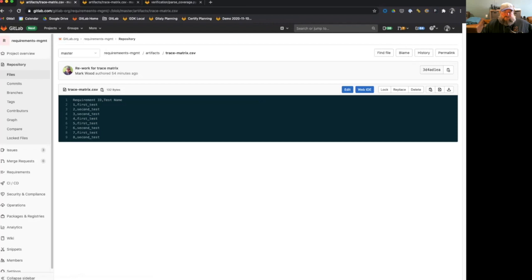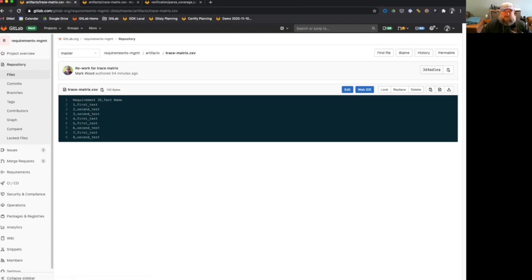So if I click on this, we'll see that right now we're saying requirement one, two, three, four, five, down the left column. And we're saying that one is first test, two is second test. And I believe right now I have first test is passing and second test is failing in my testing scripts.